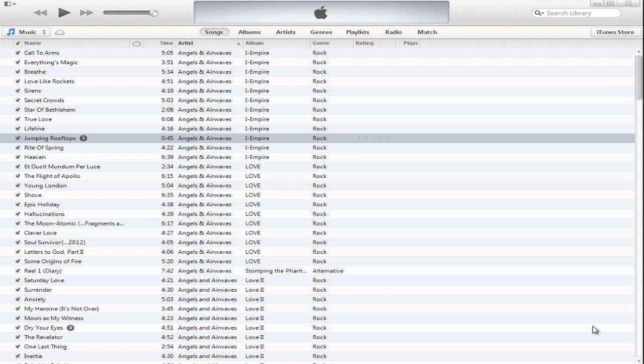That usually happens when there's an exclamation point icon to the left of the song name. So that means that iTunes can't play the song because it can't find it on my computer, even though it was on my computer.